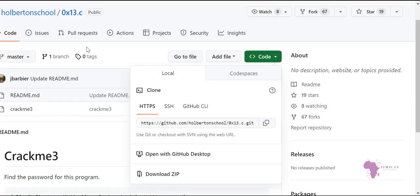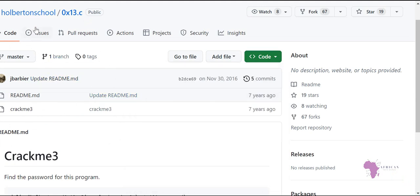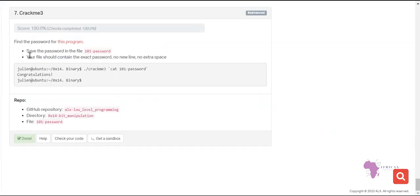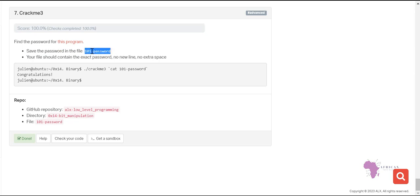When you click that link, it opens this particular repository. Next, you need to save the password in a file called '101_password'. You have to create that file and save the password from the crackme. Your file should contain the exact password — no new line, no extra space.